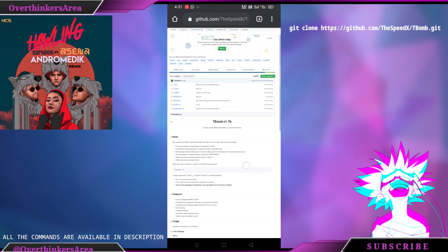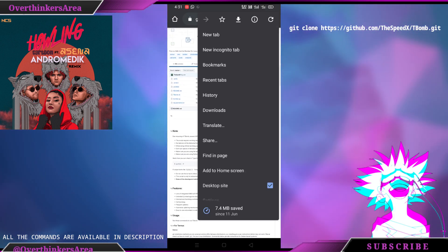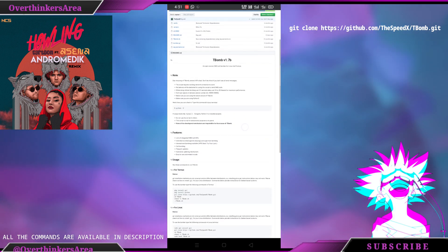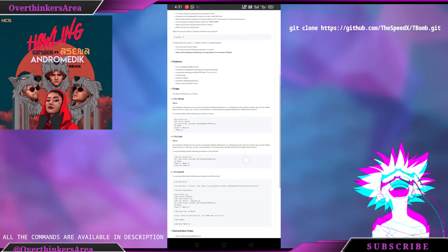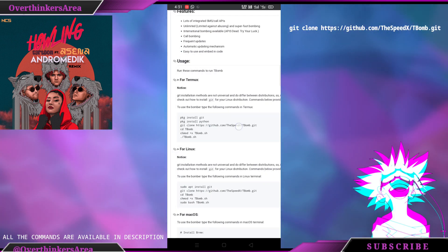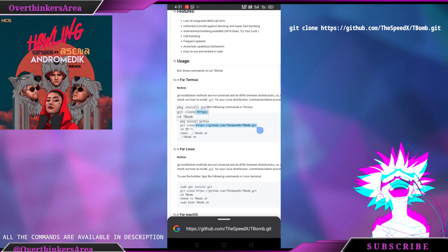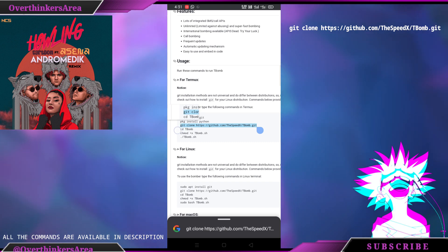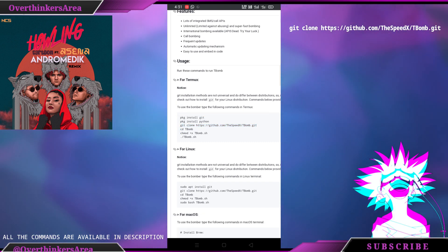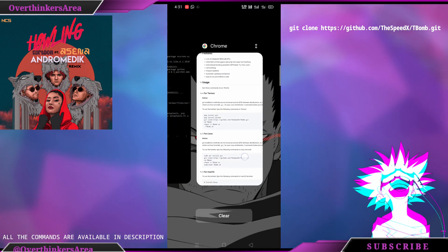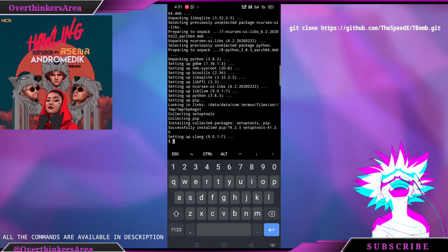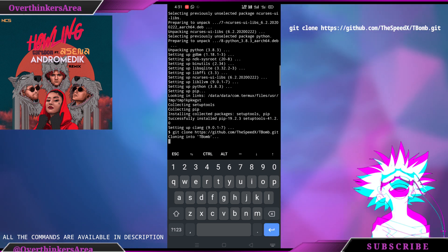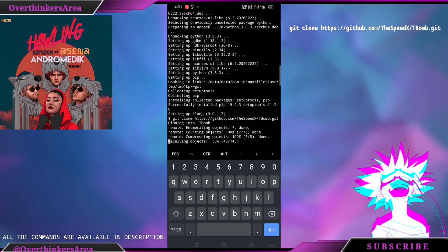Now we are going to clone this tool called T-Bomb. To clone it, type git clone and paste the link. All the commands are also given in the description, so you can copy and paste from there.